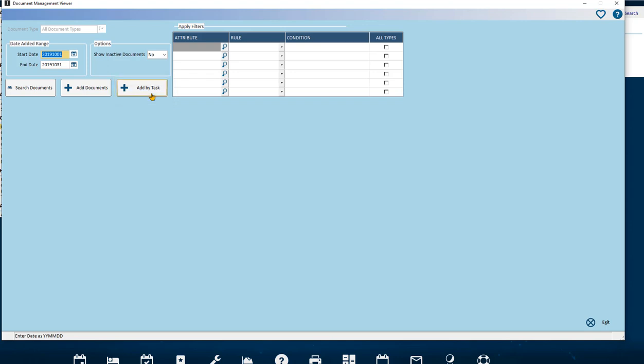This video will concentrate only on the button Add Documents. Afterwards you can go to the other video that will cover the button Add by Task, which will add multiple documents. Documents can be added one by one or can be discovered in one folder to be added all at once.